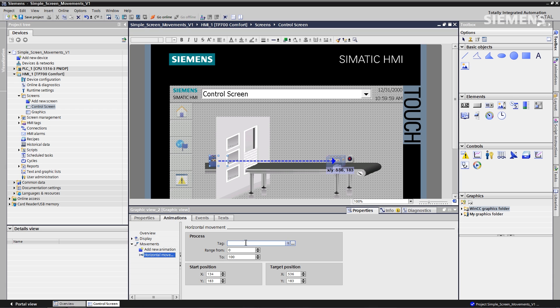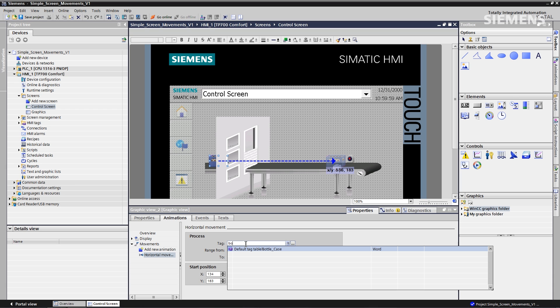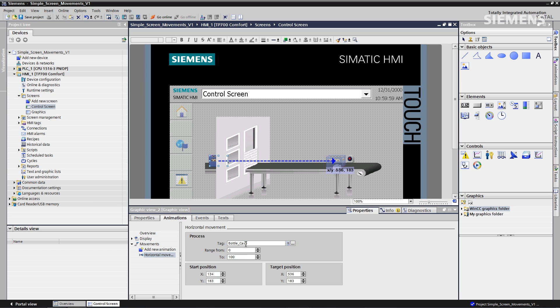Again, the tag is already predefined as analog value, this is going to be bottle box, use IntelliSense, find that word. Let's go to the end value, 27,000, click enter.